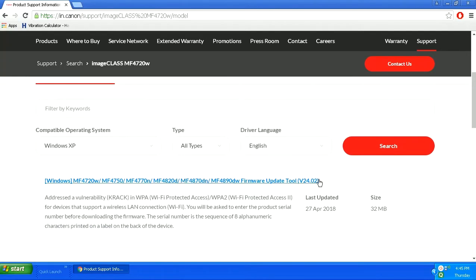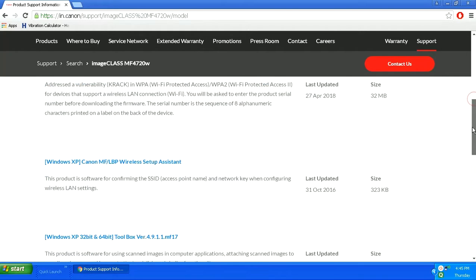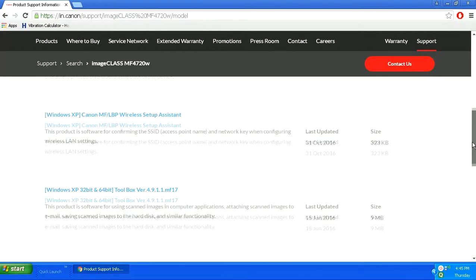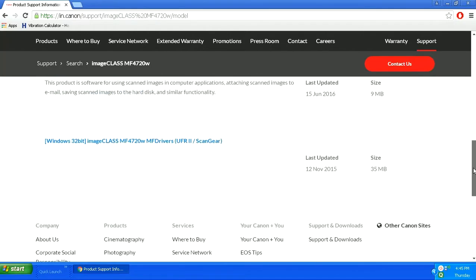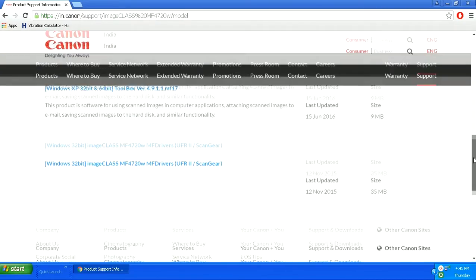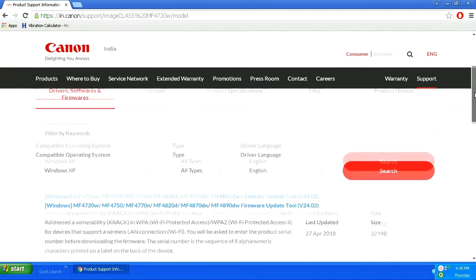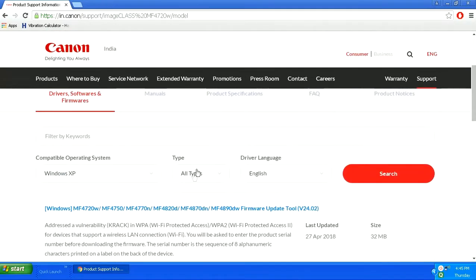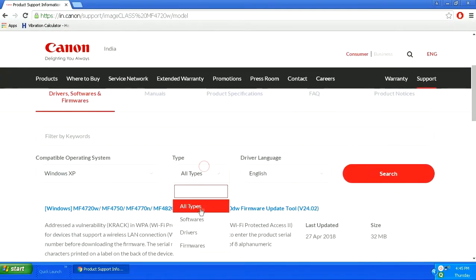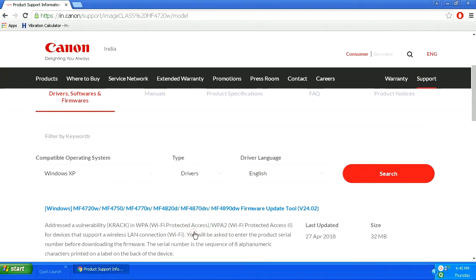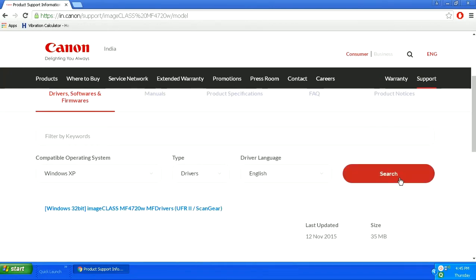In all types, you might get confused about which one to choose, so I will suggest you specify the field as drivers only. Here I am selecting drivers and search.